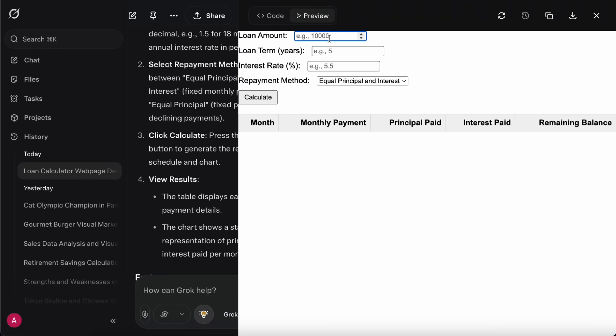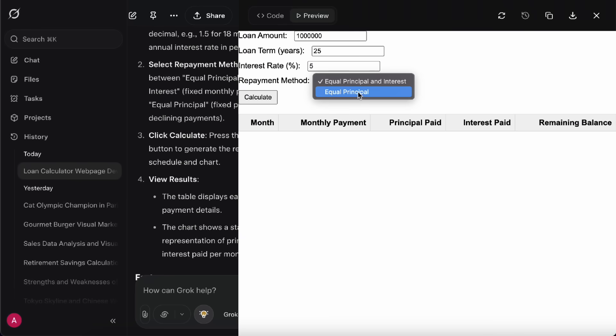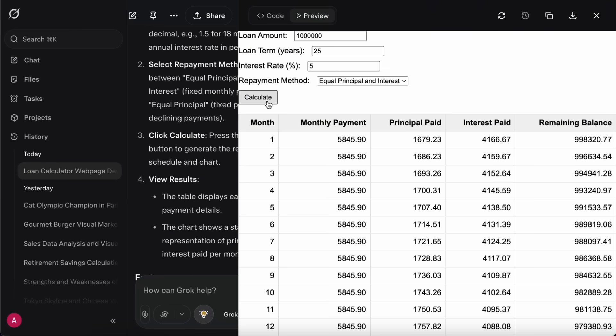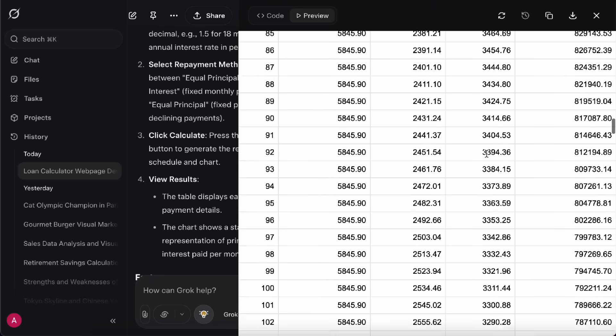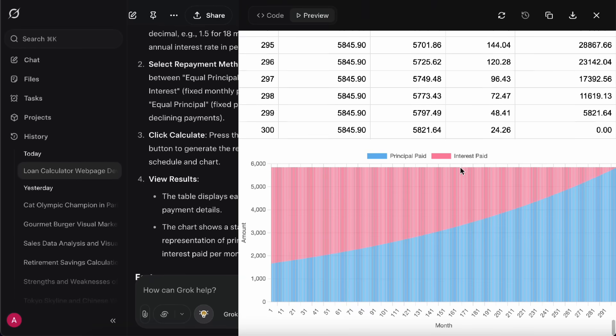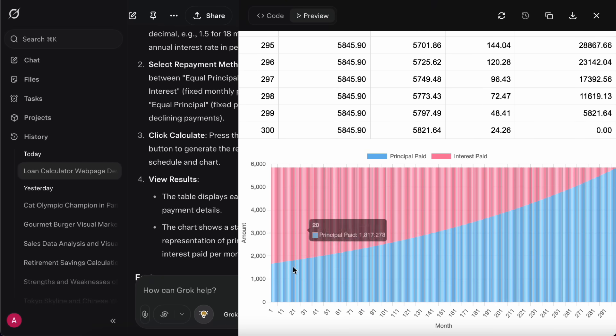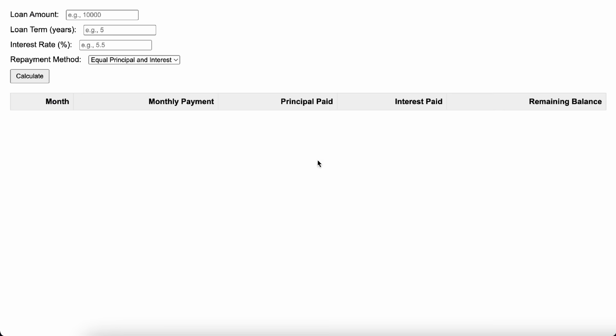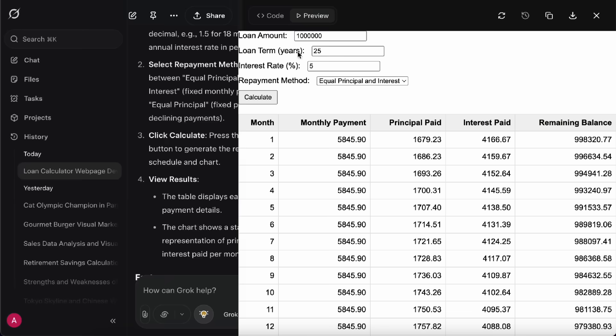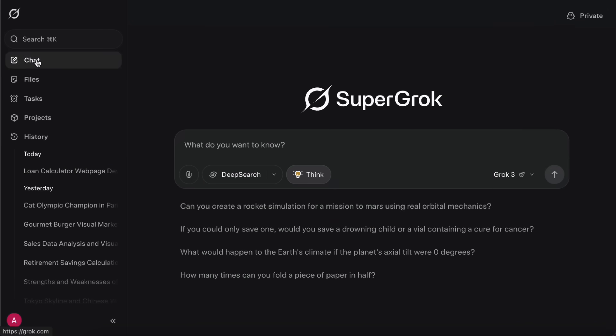So here I try out the loan calculator Grok built for me. Let's say I want to borrow $1 million, pay it off over 25 years, with an interest rate of 5%. Then I can choose Equal Principle and Interest, or Equal Principle. Hit Calculate. And it lists out each month's repayment amount, showing how much goes toward interest, and how much pays down the principle. If you scroll down, there's also a chart it made based on what I asked for. You can even download the result. It saves as an HTML file, so when you open that, you get a complete little webpage. Well, the design is pretty basic, but it works, and that's pretty cool.